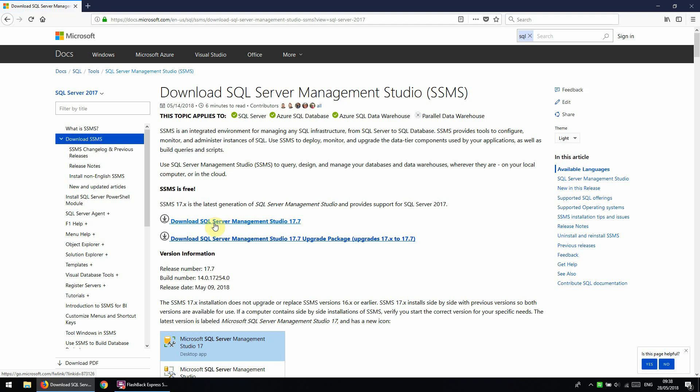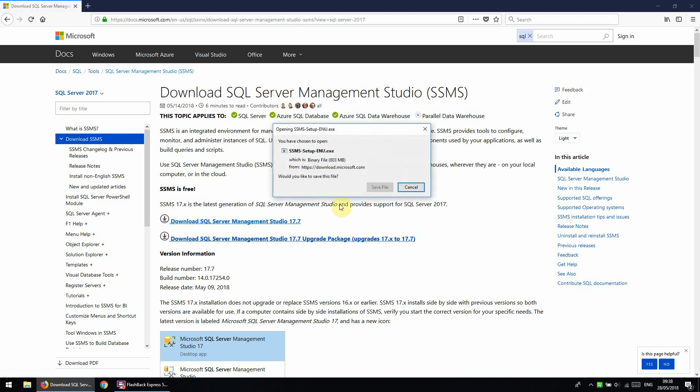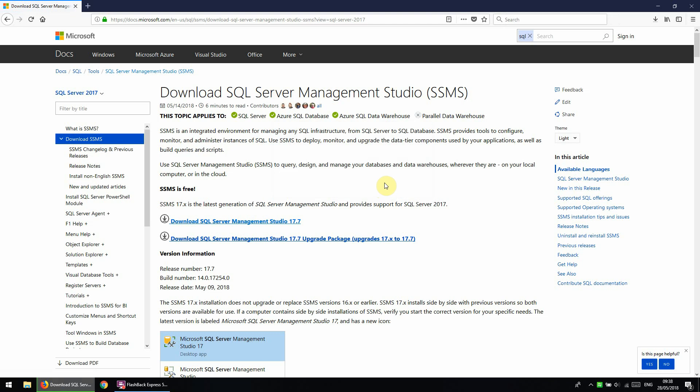So we're going to select this link here because we're going to do a fresh install and let's save the file.